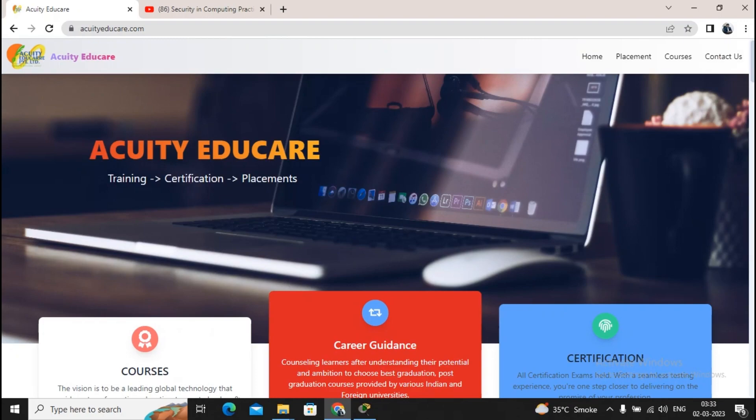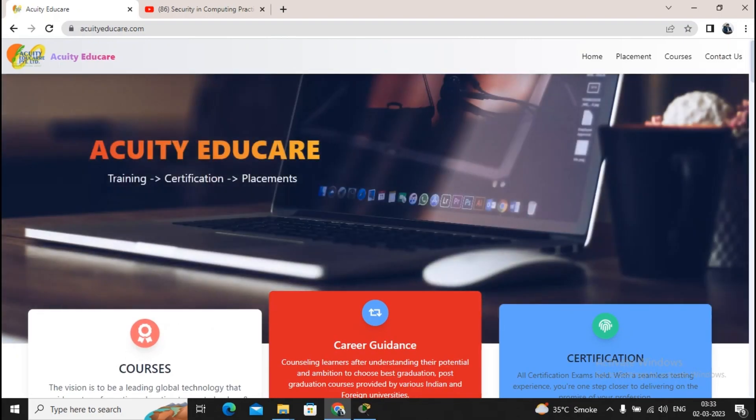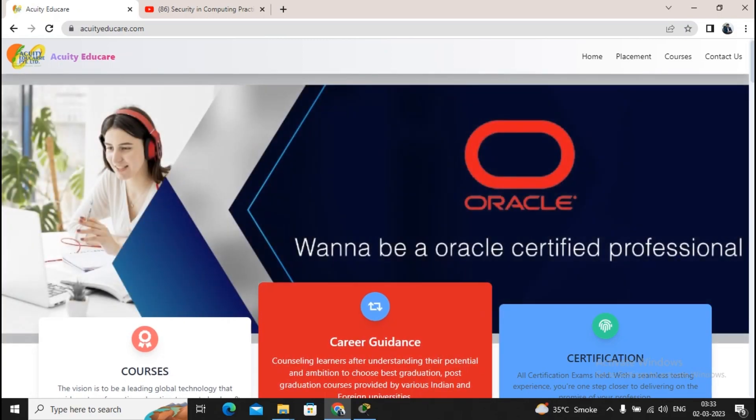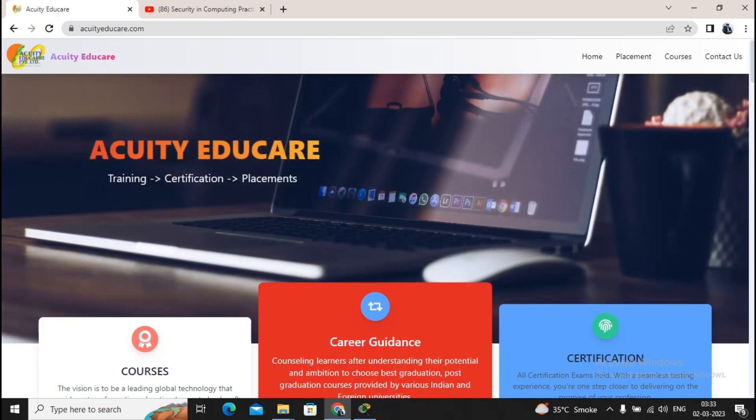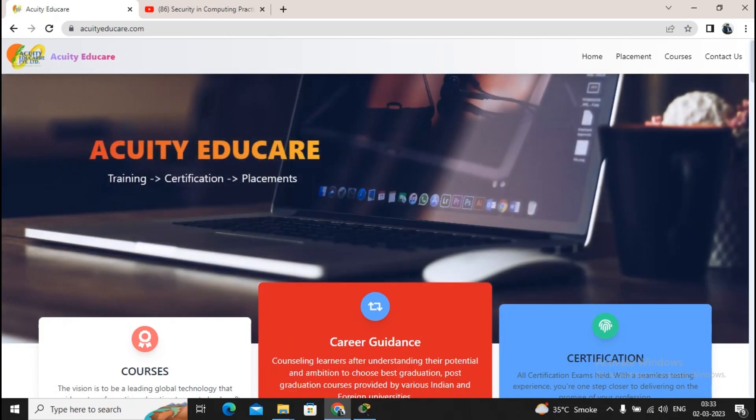On this website you can understand the different structures we have implemented. We provide various courses which are 100% placement assistance courses. We do career guidance, like helping students decide between MCA or MBA, helping them choose the best path for their career, as well as doing certifications.